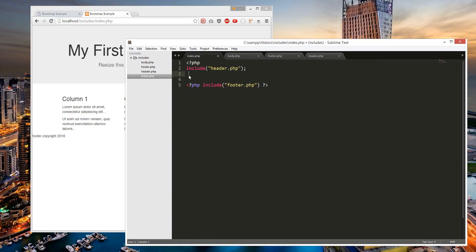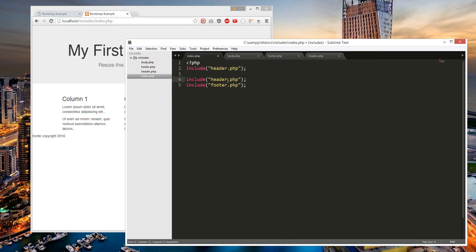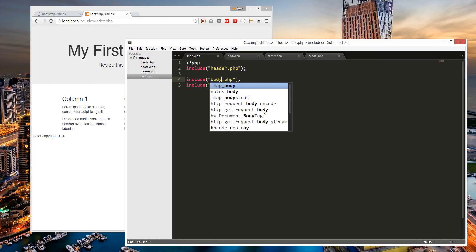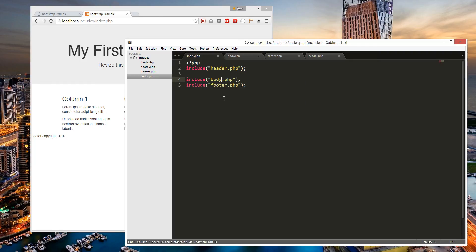We're going to delete this, delete this, delete this — we don't need these. We're going to copy and paste. Apparently you don't need a semicolon either. I'll call this the body, and then we should get the same stuff. So I just cleaned this up.